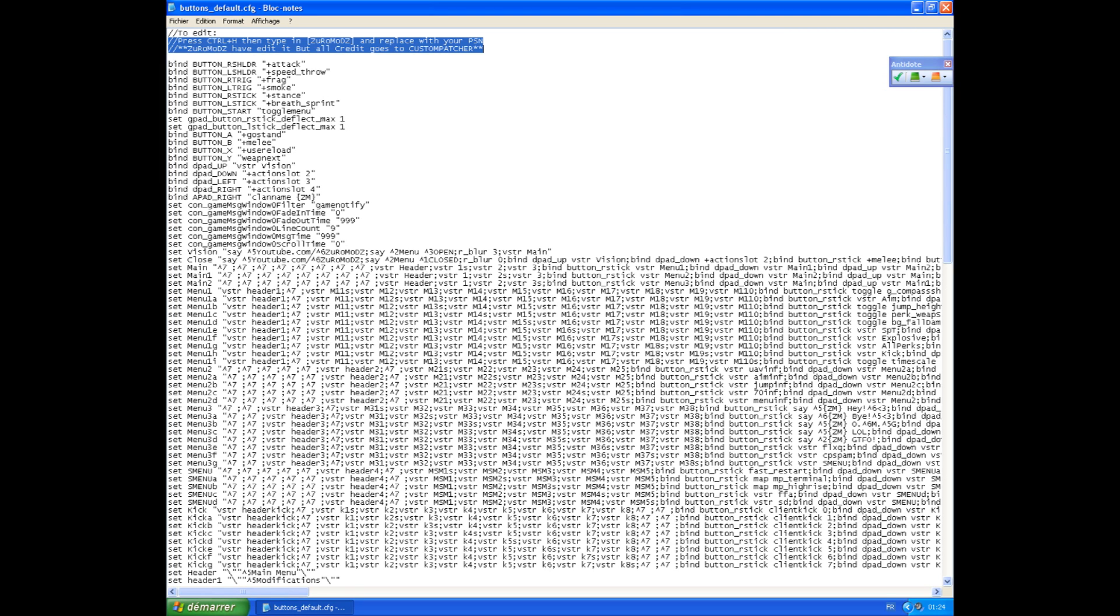Now we're in the patch and you're ready to edit. For example, if you want to edit the explosive bullets, press CTRL plus H, type 'zero mod' in the search field, and replace it with your PSN.